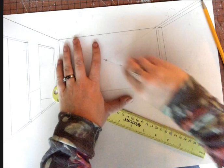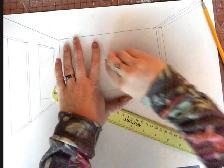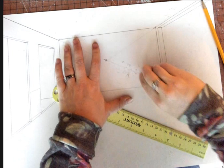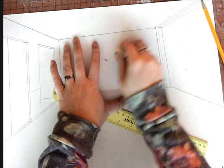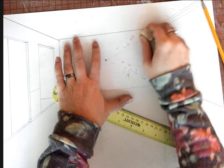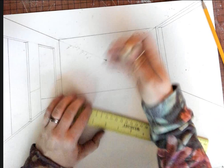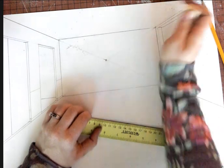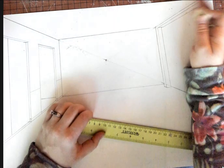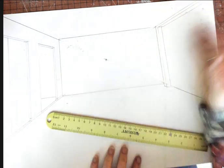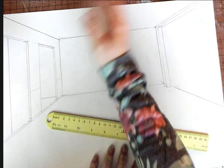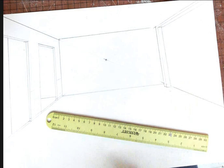Remember guys, you're going to erase the X of the inside of your back wall. Just make sure you keep your vanishing point until you're completely done because you don't want to lose where that vanishing point is.